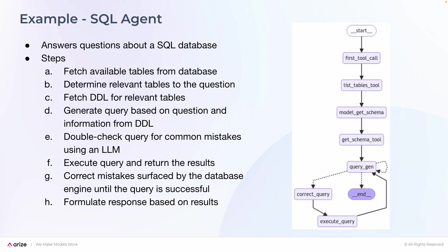The steps of the agent are the following: fetch available tables from the database, determine relevant tables to the question being asked, fetch data definition language, or DDL, for relevant tables.